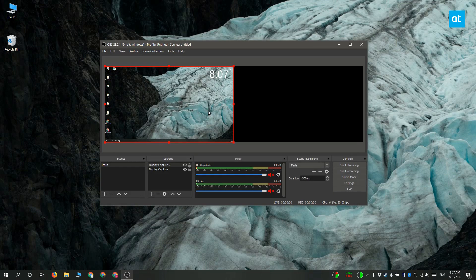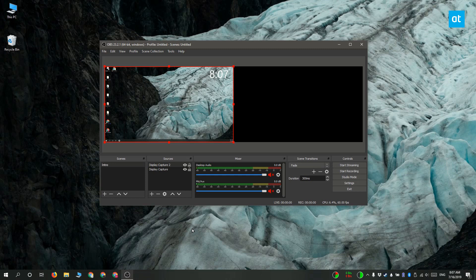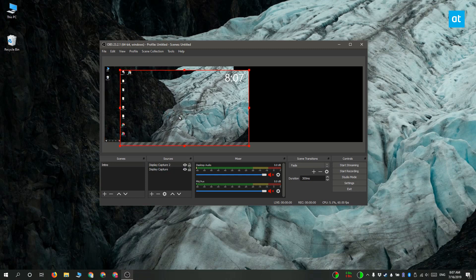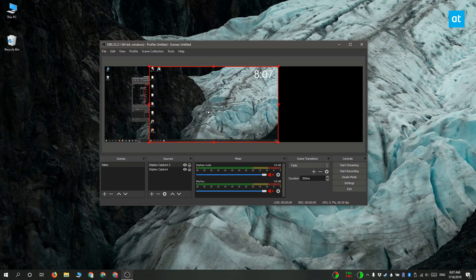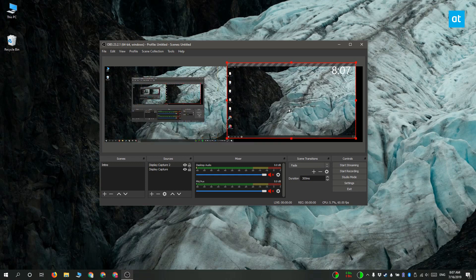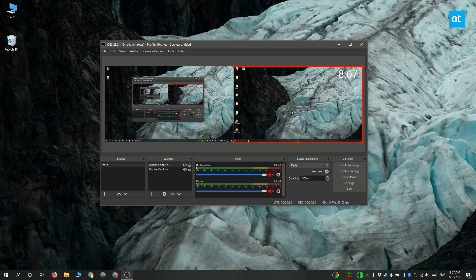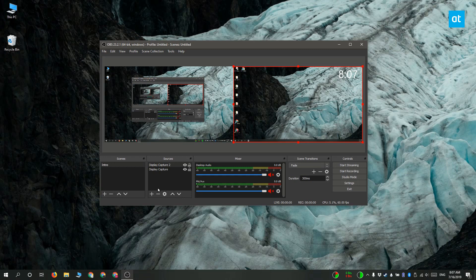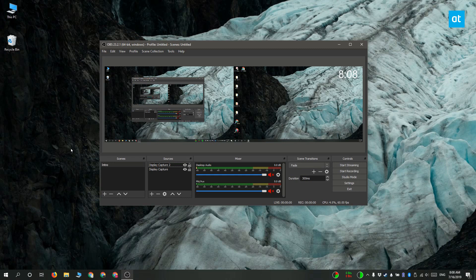And when you return to OBS after this you're going to see that you've got a much bigger recording canvas. So all you have to do now is you've got these two sources added right here. Drag one out so that it's sitting next to the other one side by side like this. And when you start recording from this point forward it's going to record both your screens at the same time.